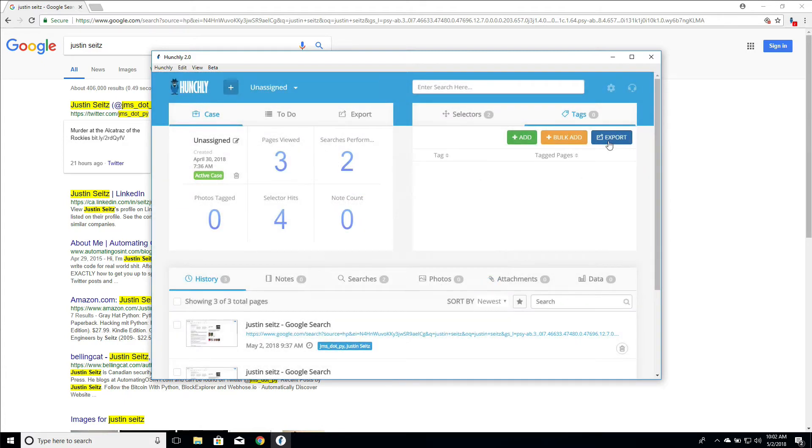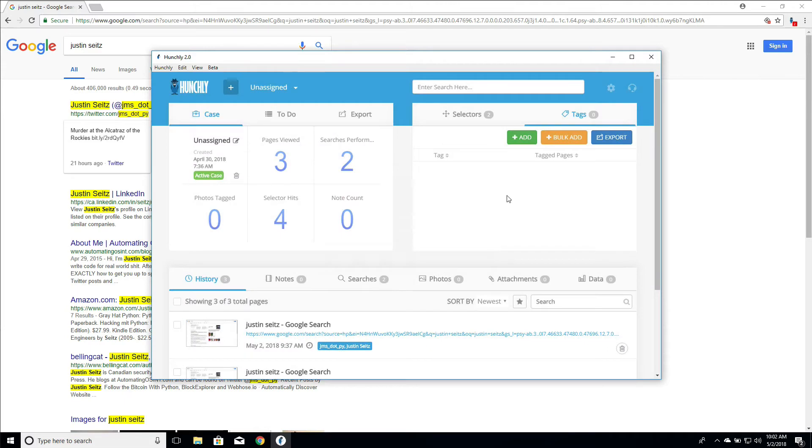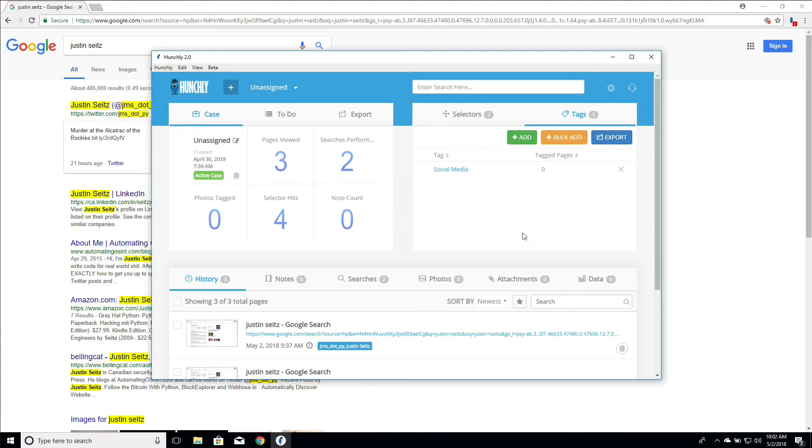And same deal, you can export them as well when we have a bunch of pages tagged to CSV. So let's add a couple of tags here. So we're still investigating me. So we're going to say social media accounts and we'll add books. So real easy.